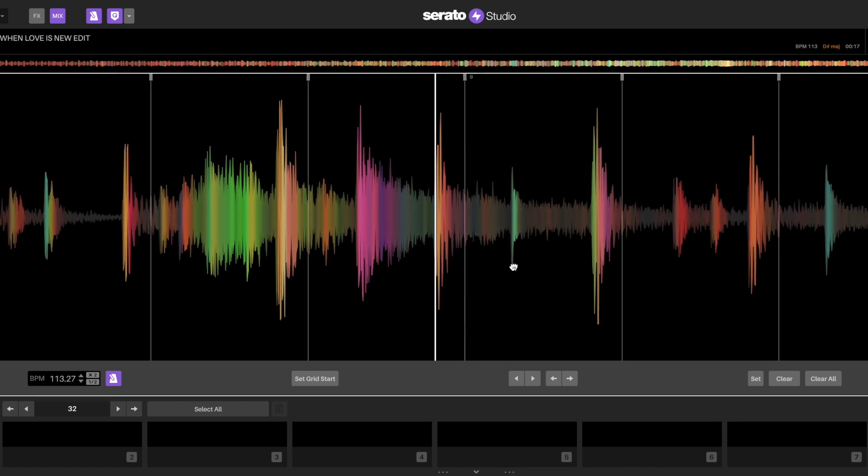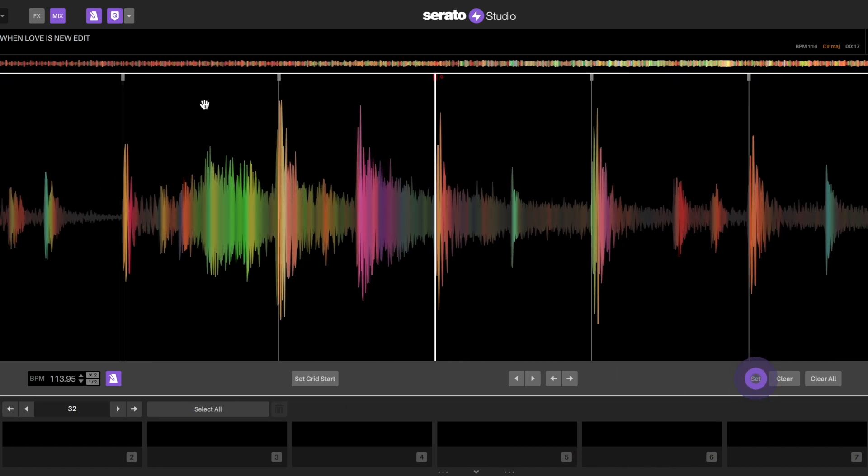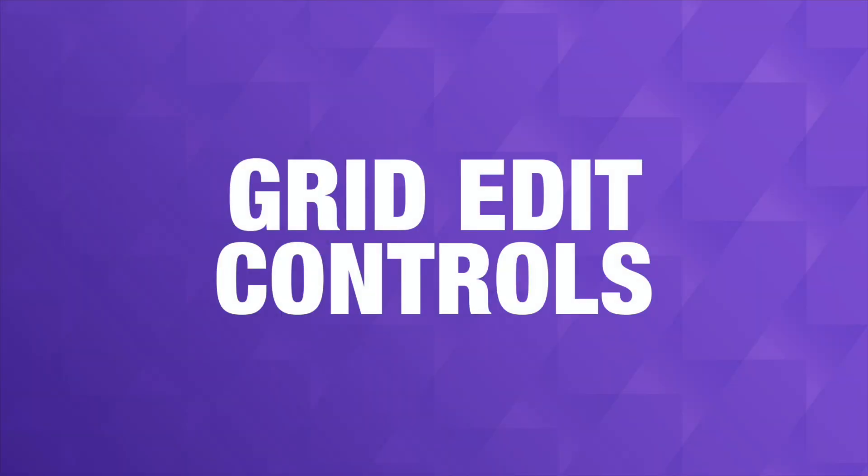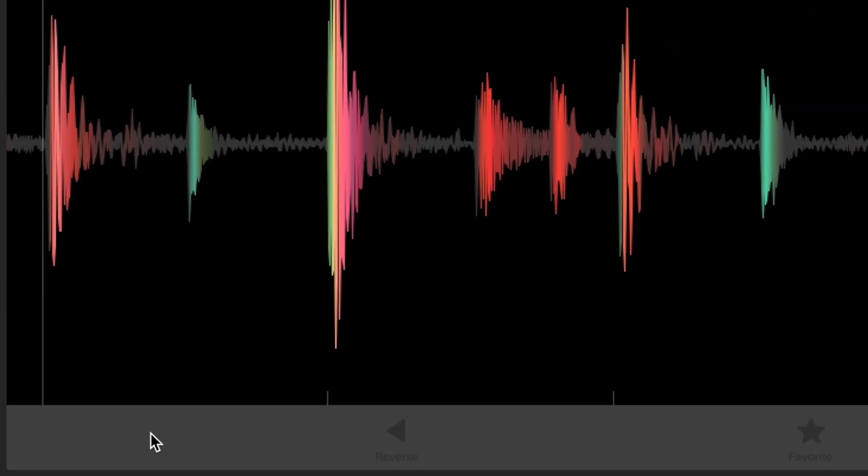If this is the case with a song that you're working with, you may need to set multiple grids throughout the audio in places where the BPM fluctuates. I'm going to correct beat grids throughout the song to make sure that it stays on time and on beat.